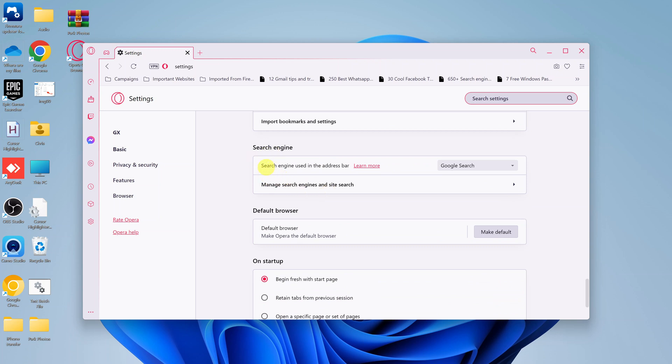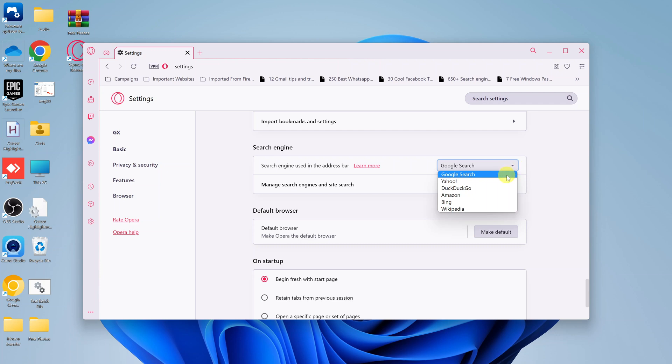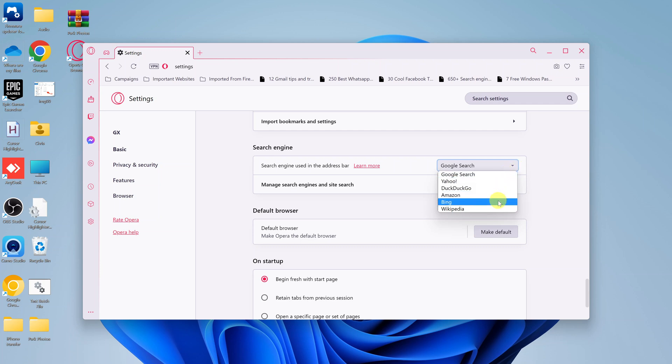And as you can see here, it says search engine used in the address bar. And the default is Google search. If you click on this drop down arrow, you can actually change to Yahoo search, DuckDuckGo, Amazon search, Bing, or even Wikipedia.